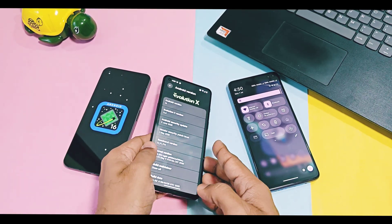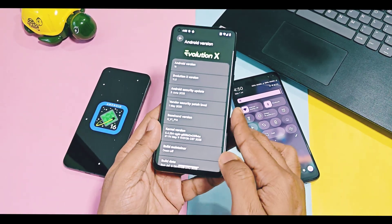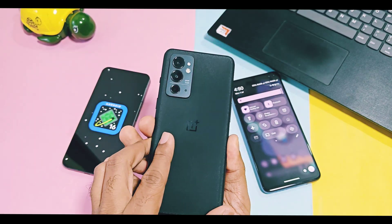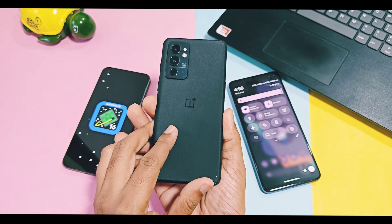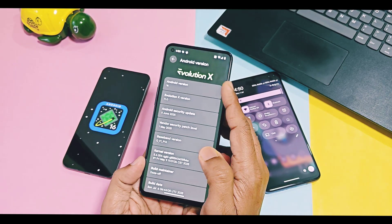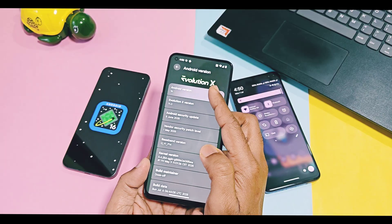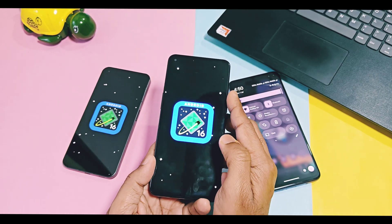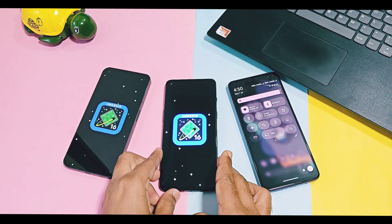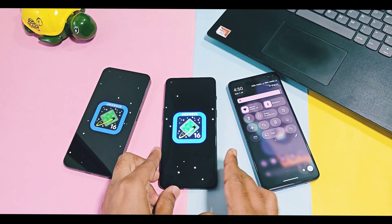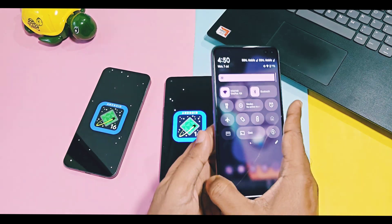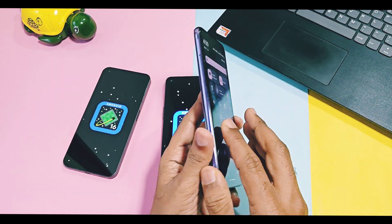But now the build has got some new working features and addition of bug fixes for the GSI build, which were not available in the previous versions of Android 16 Evolution X. This new version is based on the PHH Treble Droid sources, so it will boot and work fine on most devices.